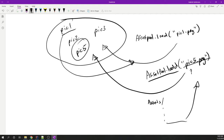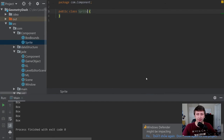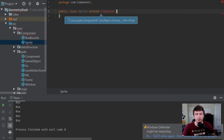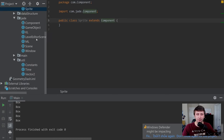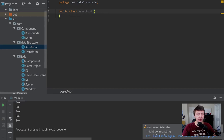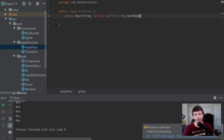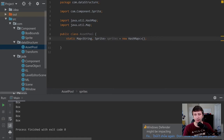We'll have a HashMap from a string to an object representing the picture in memory. For an asset pool we need an asset, so let's create a class called `Sprite` — just an image for now — which extends `Component` because it will be a component we can add to any game object. Then let's create another class inside data structures called `AssetPool`. This will be a completely static class. We'll create a static map from a string to a sprite called `sprites`, initialized as a new `HashMap`.